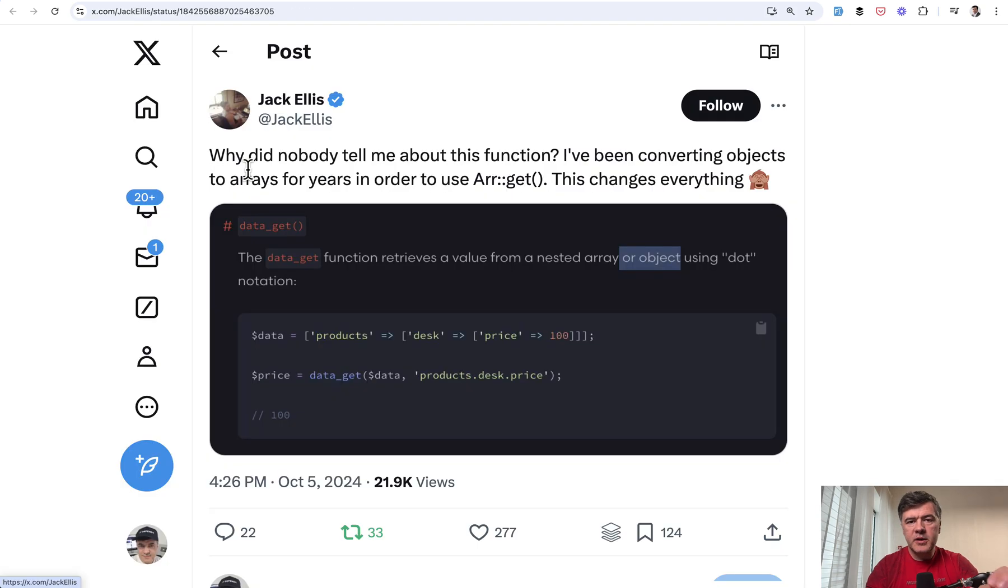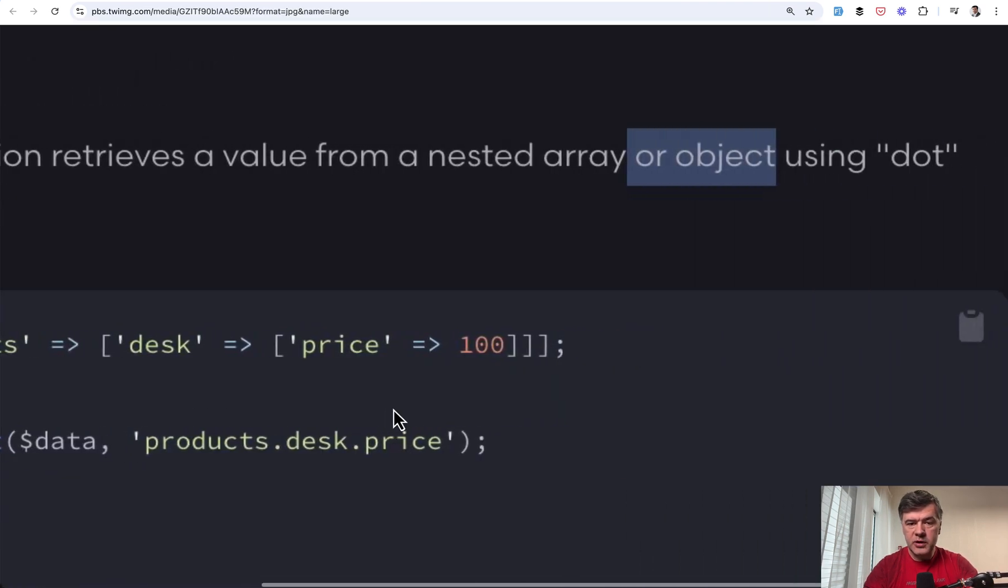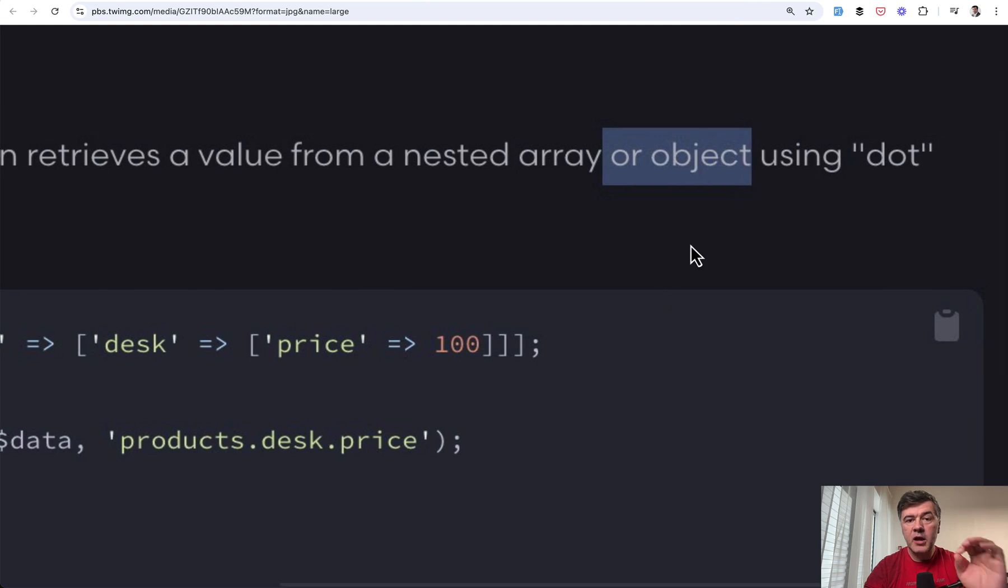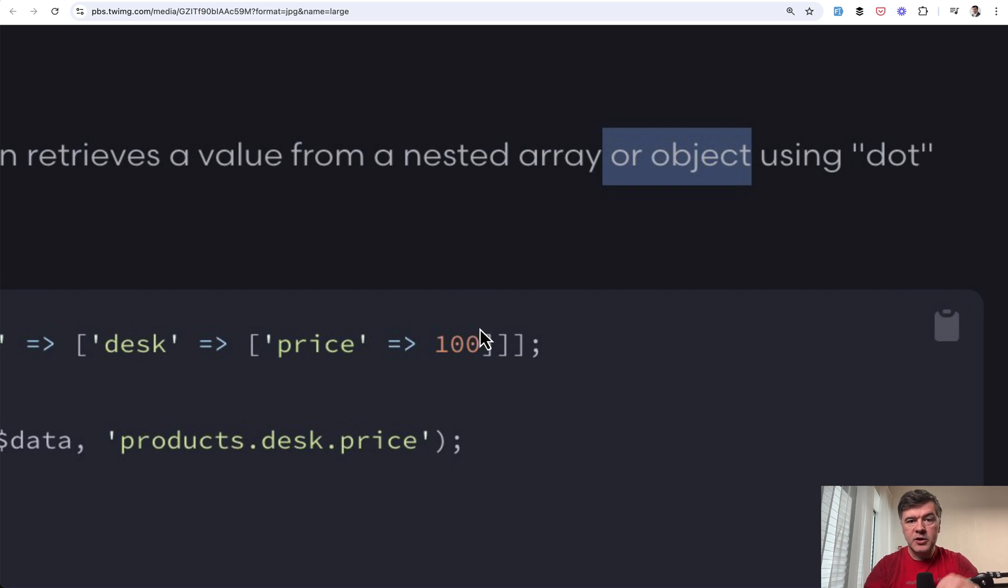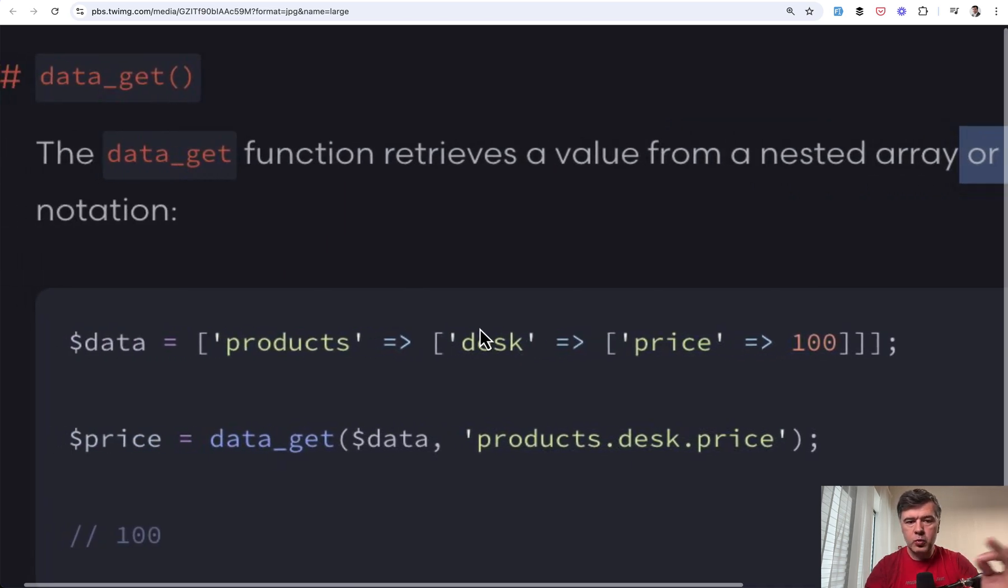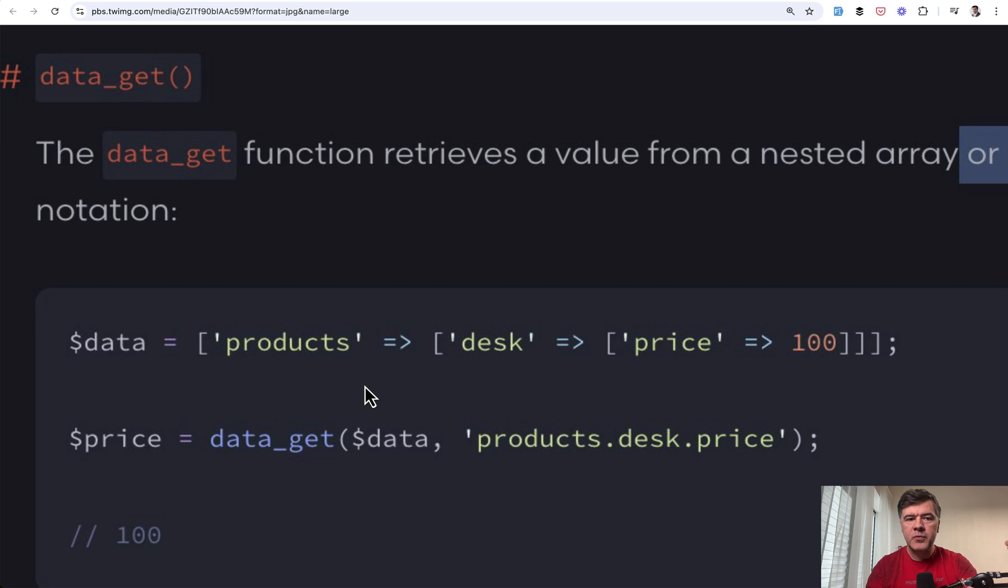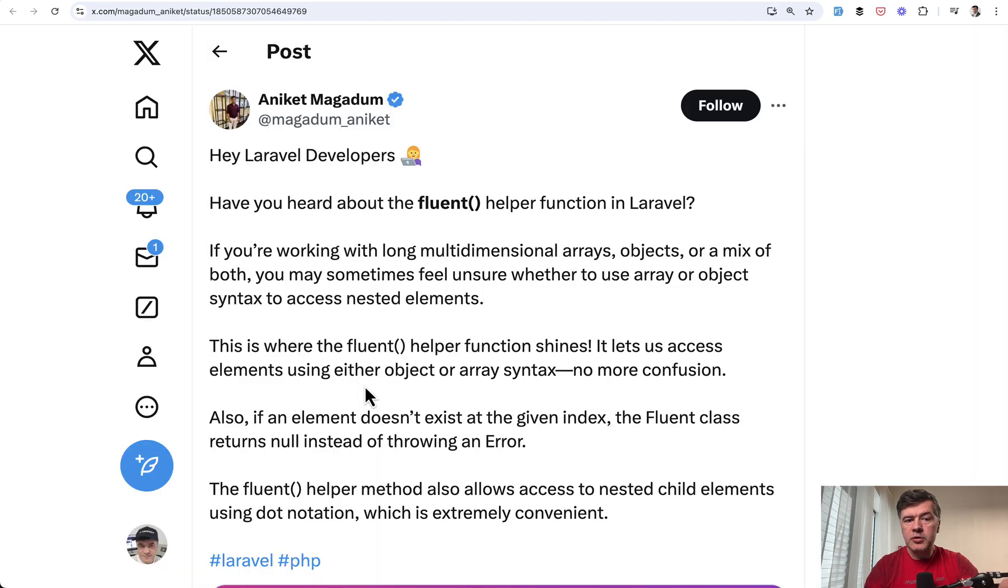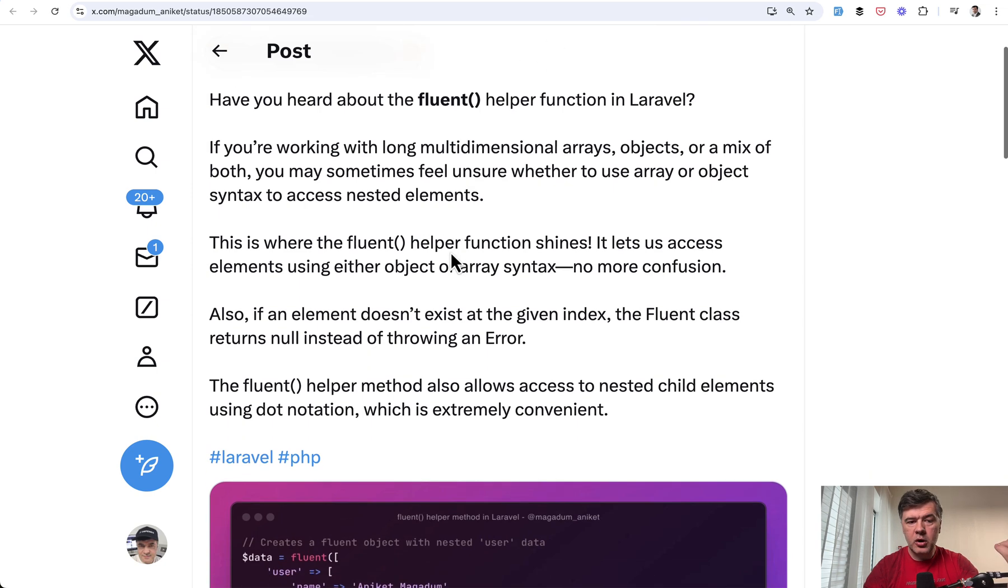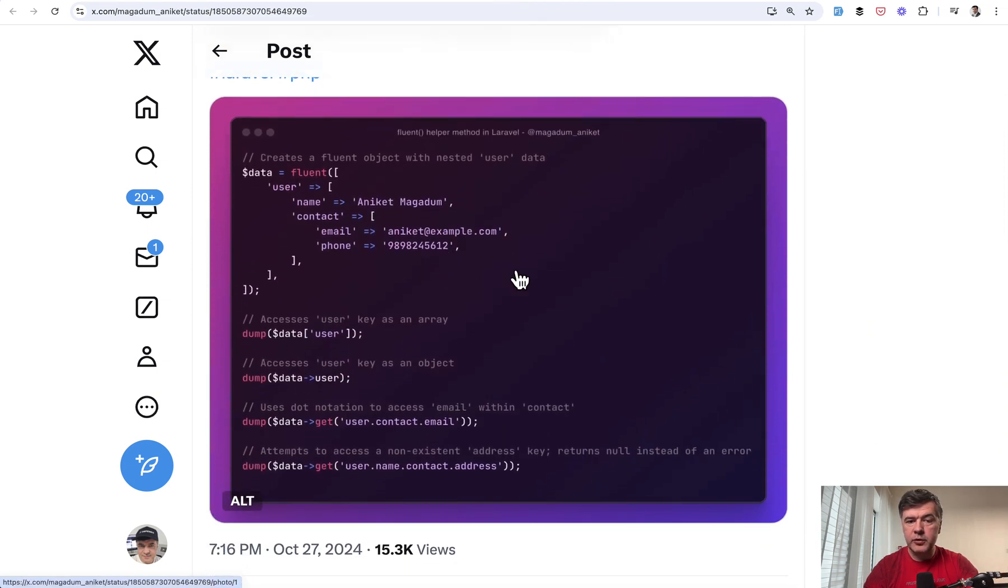The next tip is kind of three in one. So Jack posted on Twitter that there's a data_get global helper in Laravel that allows you to retrieve a value from a nested array or object. That's the important part. It's not just for array, it's for data_get. So you don't need to convert objects to arrays to work with them like array. And this is particularly useful when you don't even know what will come. It may come as array or an object from somewhere, the data, and then you use data_get. So both would work.